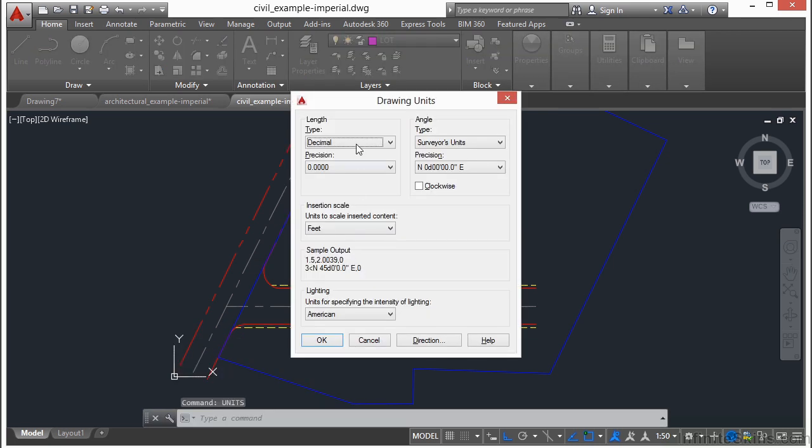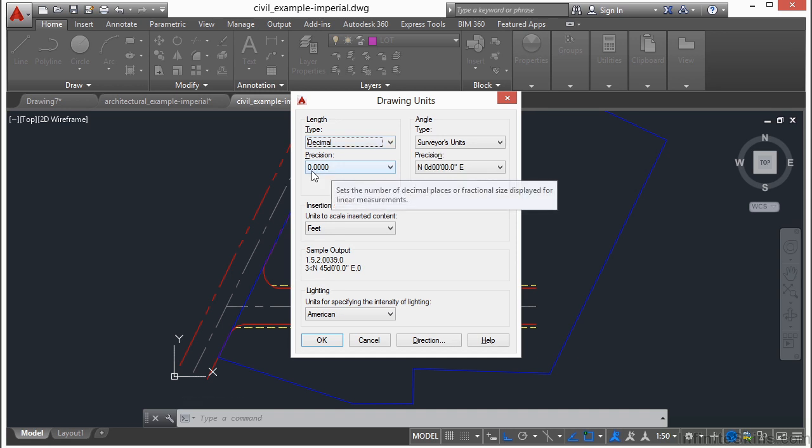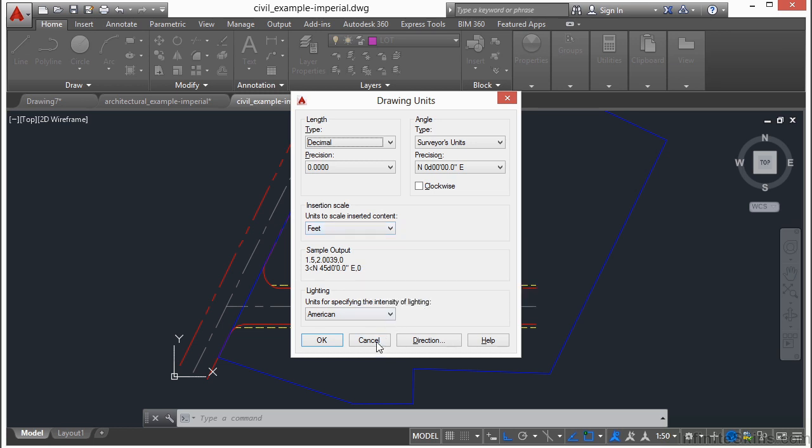Now, if we type in the word units, we see that this drawing is set up to be decimals of a foot, precision is at 4 decimal places, and our units are set up to feet. So whenever we type in the number 1, we're drawing it 1 foot long.